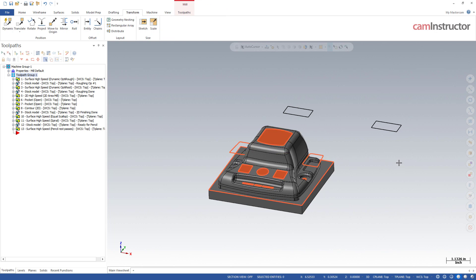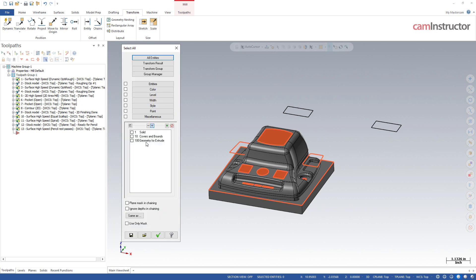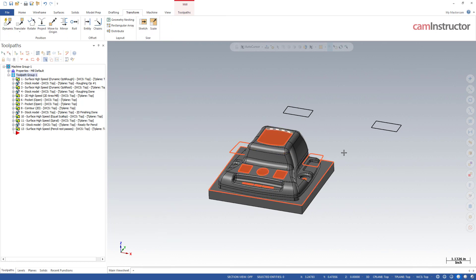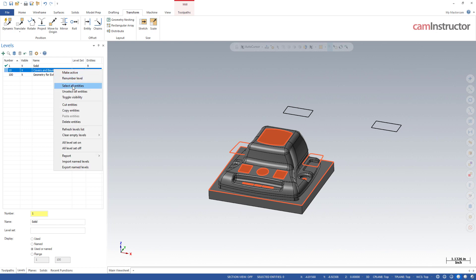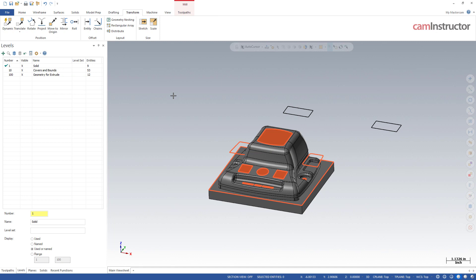Continuing down the list, below the colors we have levels. Here I can do select all by levels. I've only got three levels used in this file, but I can pick basically what level I want to select on and it will select everything on that level. I could also do that from the levels manager and just come in on a level and right-click and select the entities. As with most things in Mastercam, there's usually more than one way to do a certain task.